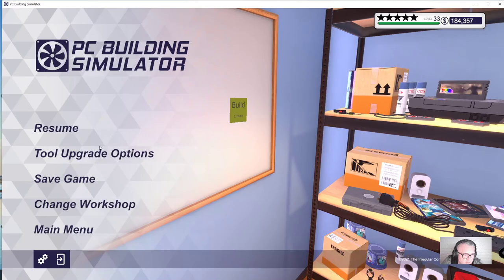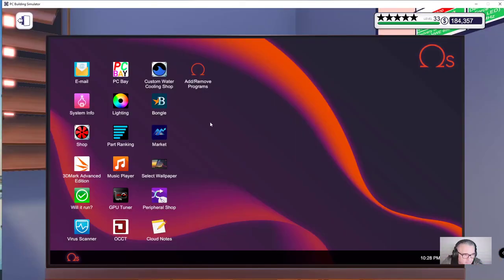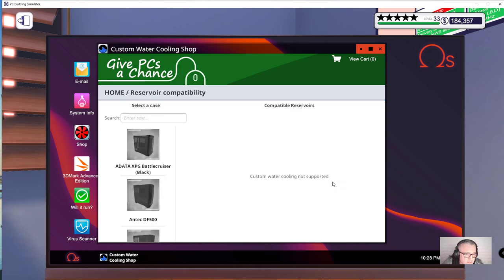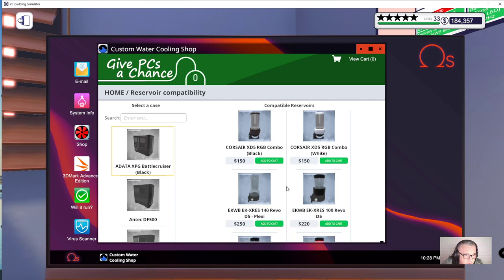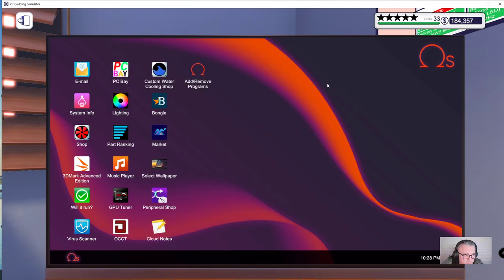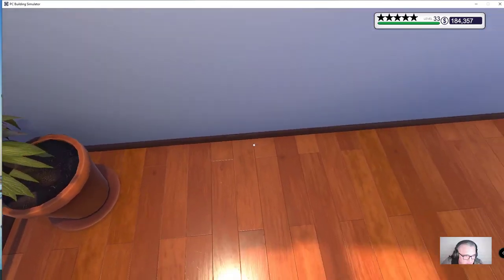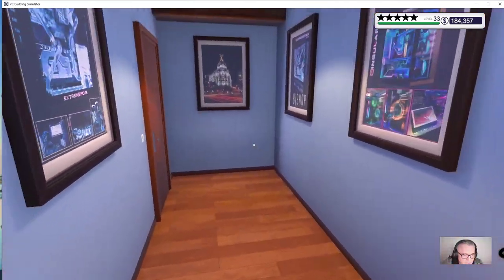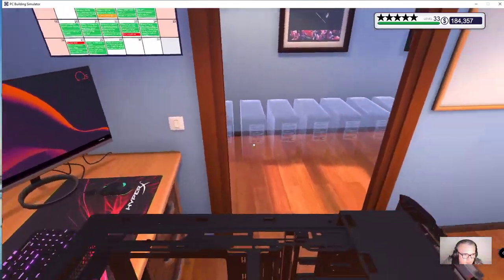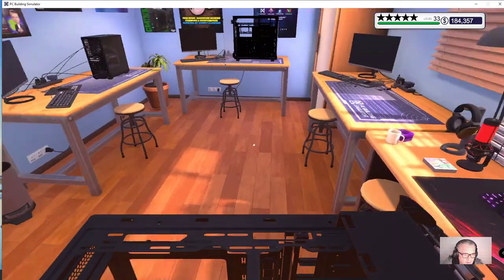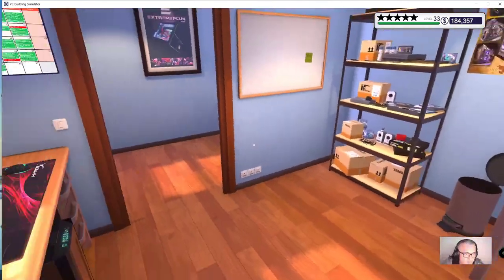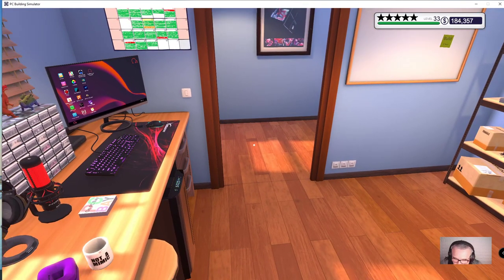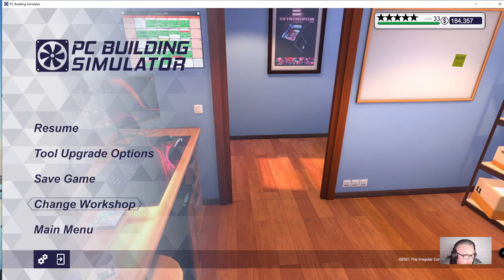Also, what you have if you go to computer is a custom water cooling shop. So you get radiators, reservoirs, CPU blocks, water cooled GPUs, all the coolants, connectors, reservoir compatibility. What you do is select a case, let's just say Battle Cruiser. And then the nice thing about this, never used to be in the game, is that you can choose and then you know you ain't got to faff around buying a case and then find it doesn't work. You can only get a certain amount of cases. And then you've got eight cases. If you have a lot of jobs and a lot of cases that you've bought, and they'll only fit eight, you get a little note from the postman that tells you they'll bring it tomorrow or the next day.